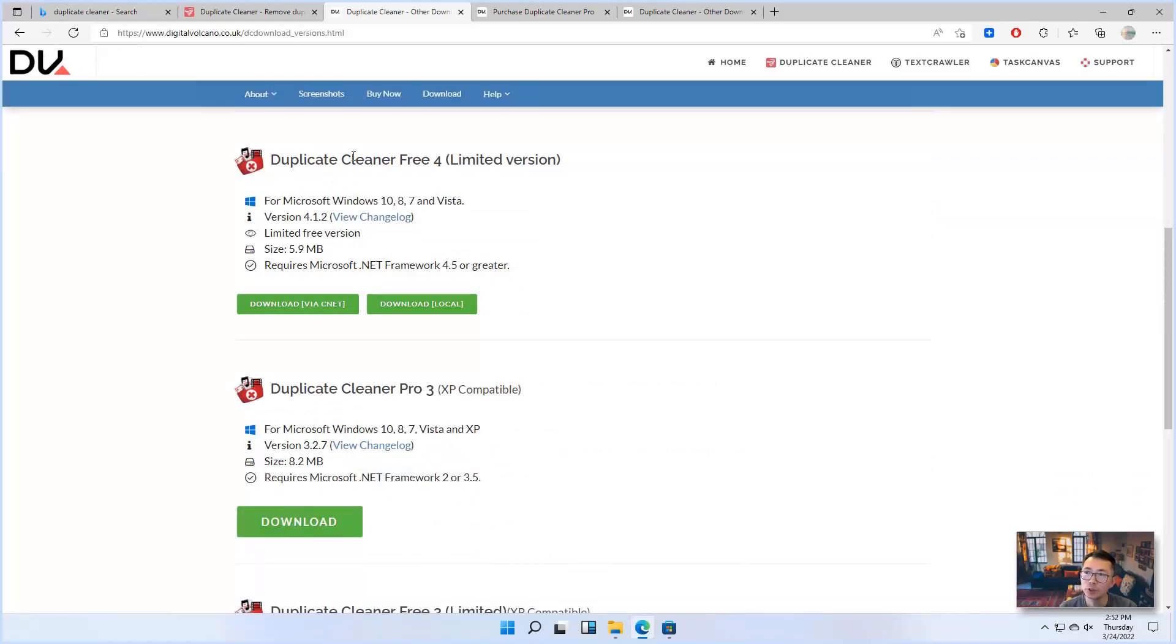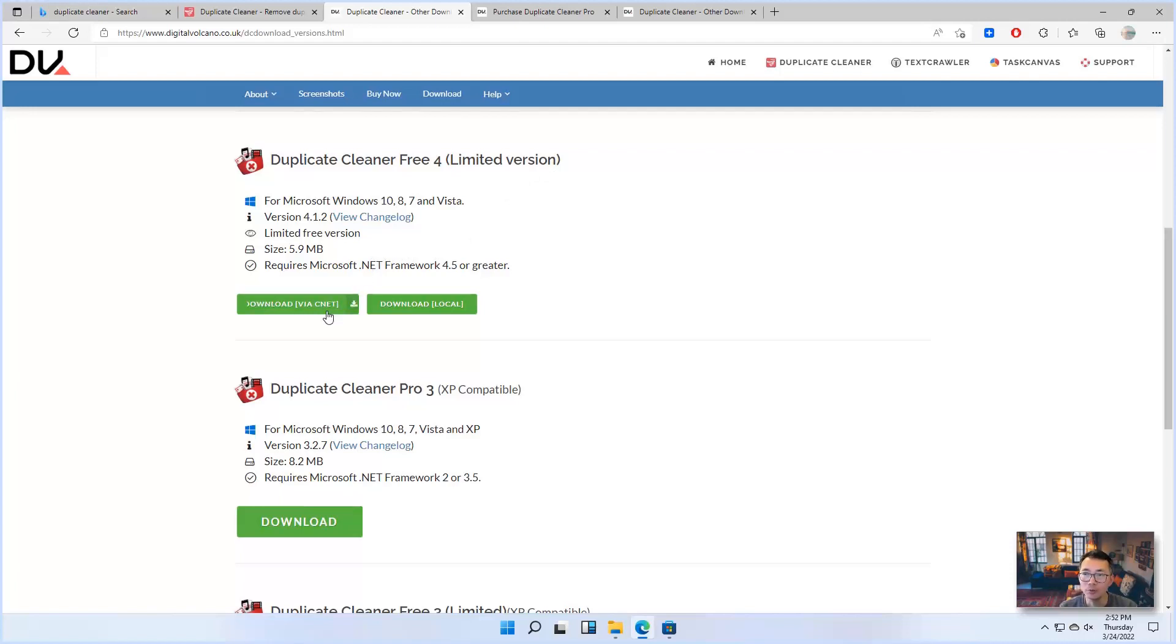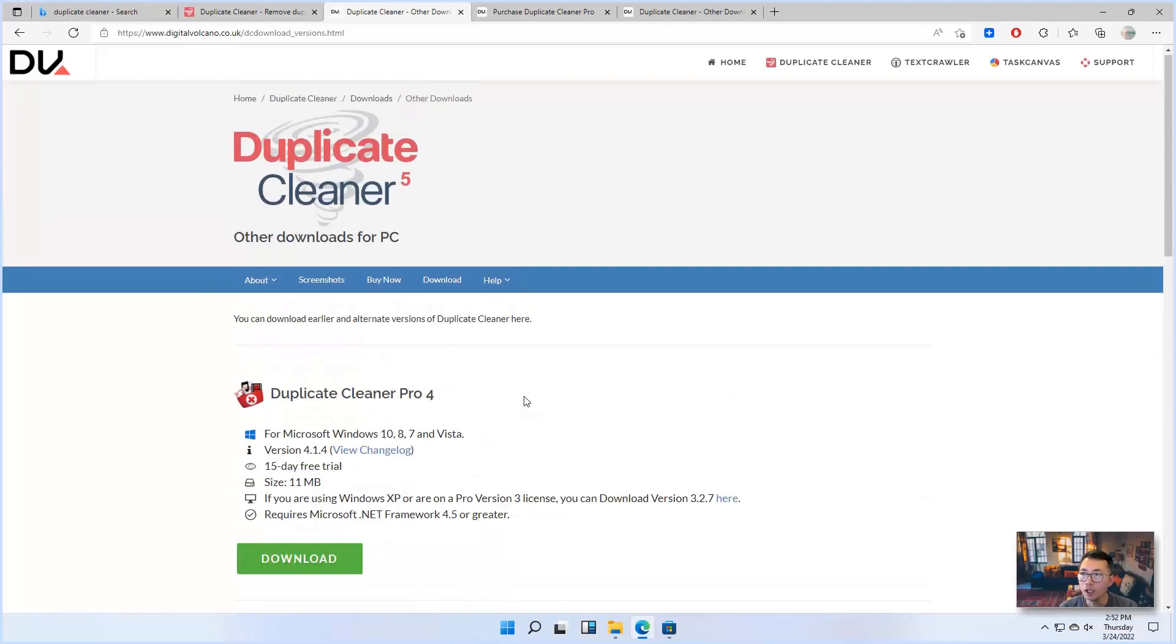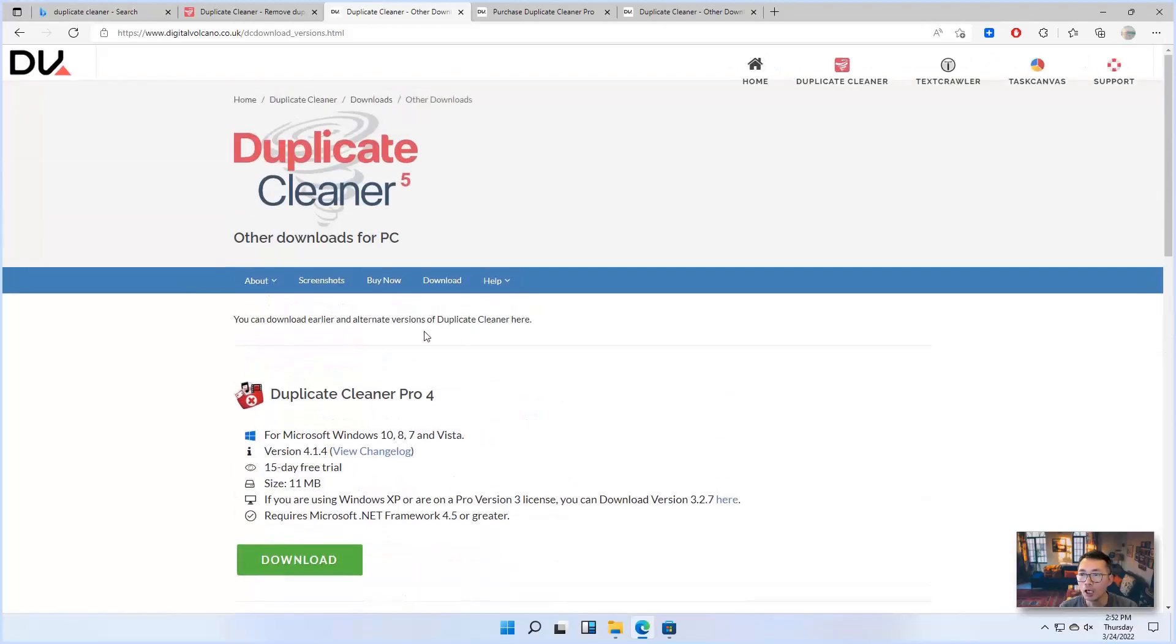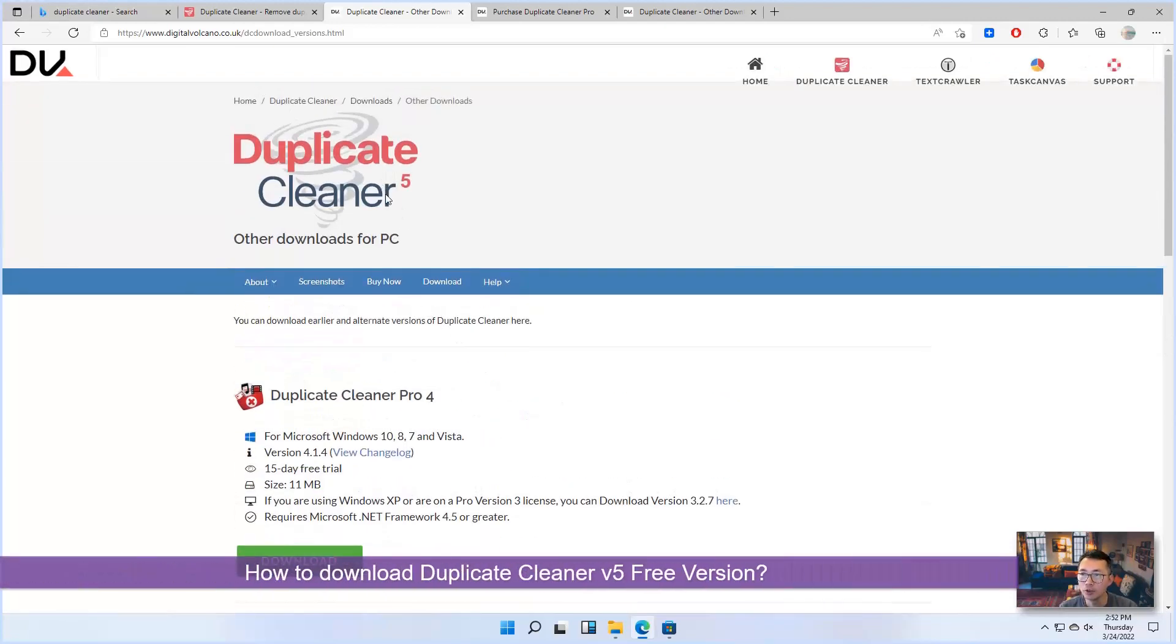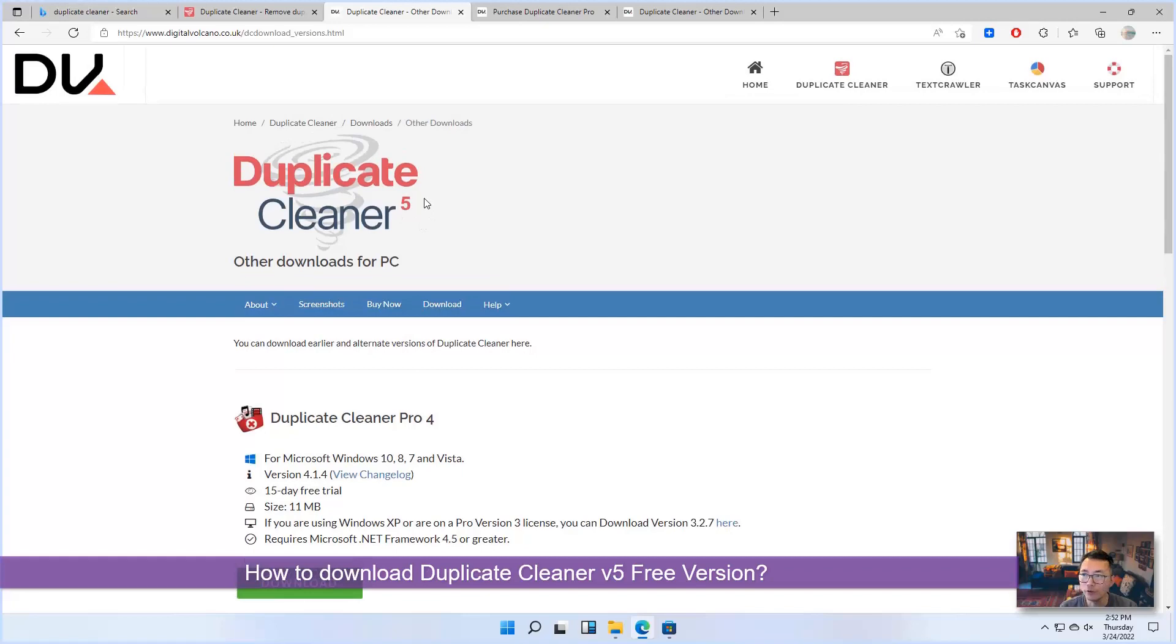For you can find the desktop version, free version. Duplicate Cleaner free for limited version. So that's the one I think if you want to try the desktop version, then you will download here.